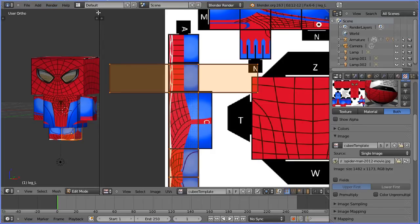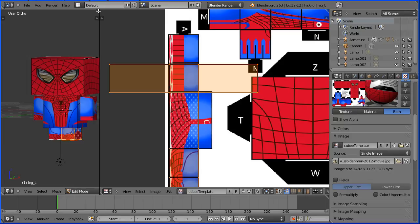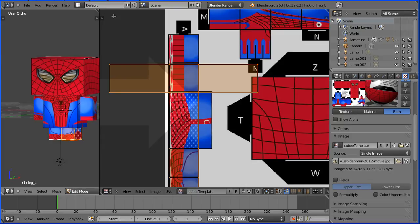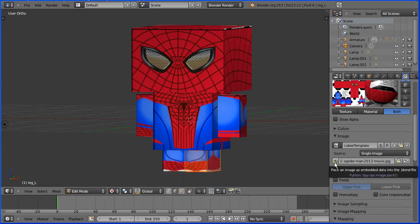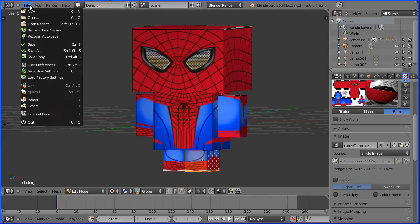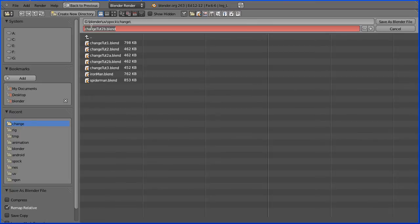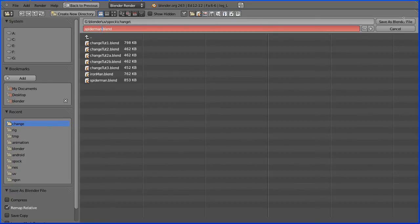On the white diagonal lines to close the UV image editing window. Click the pack button to pack the template into the Blender file. File, save as Spider-Man. And save.